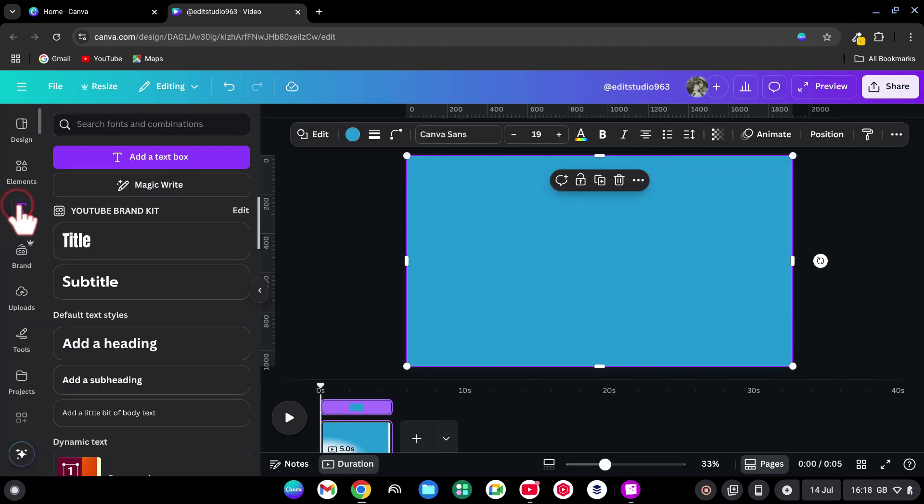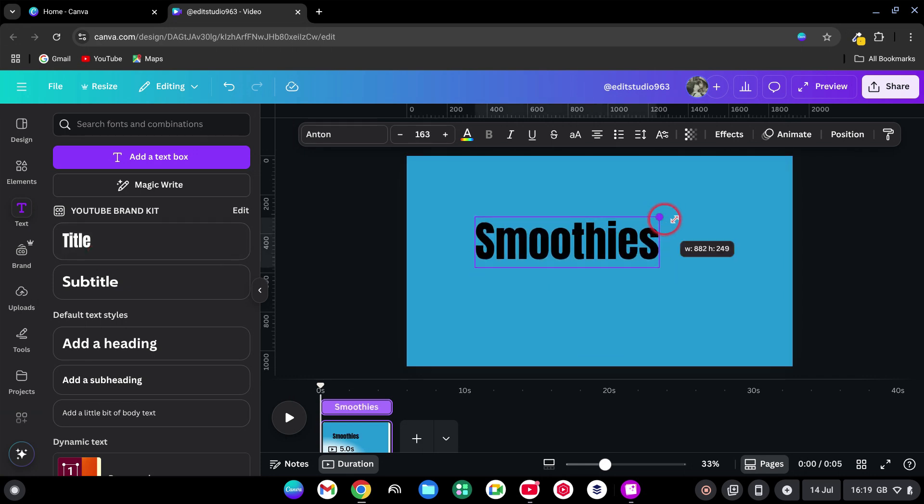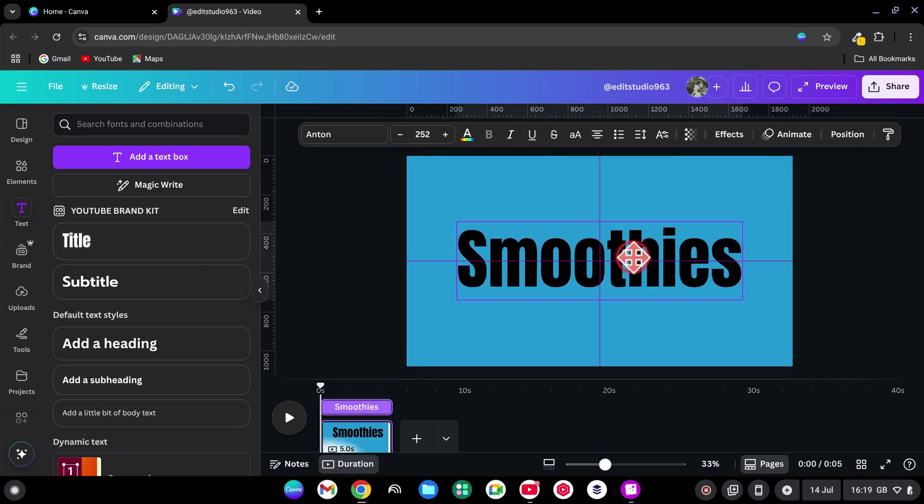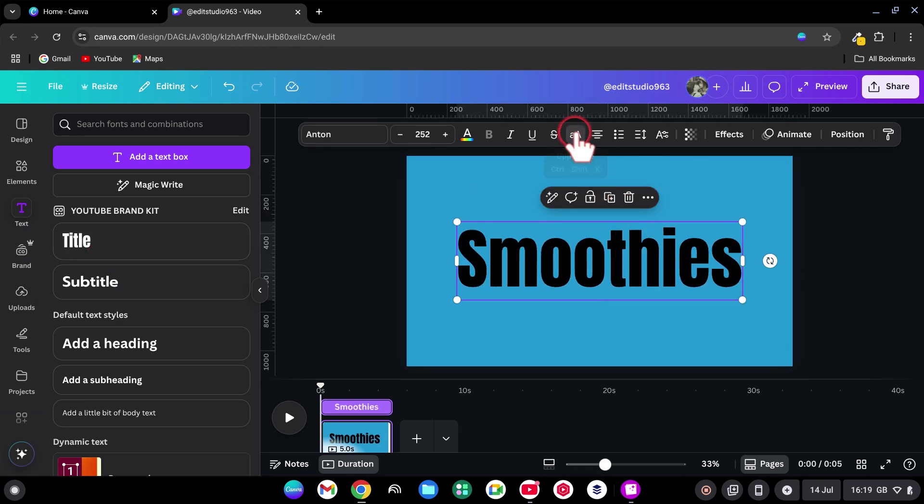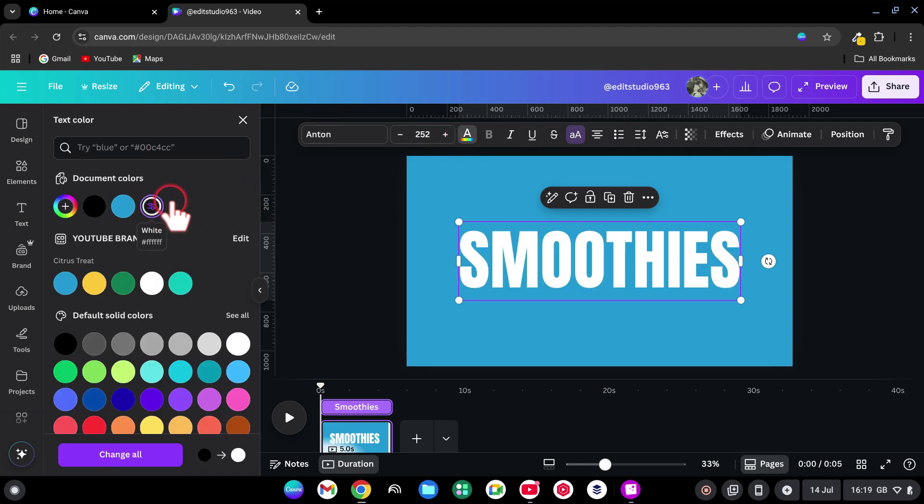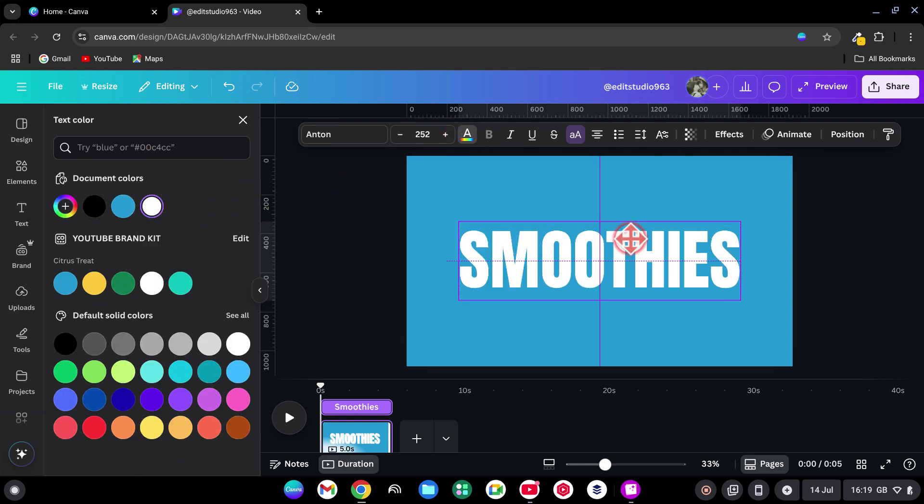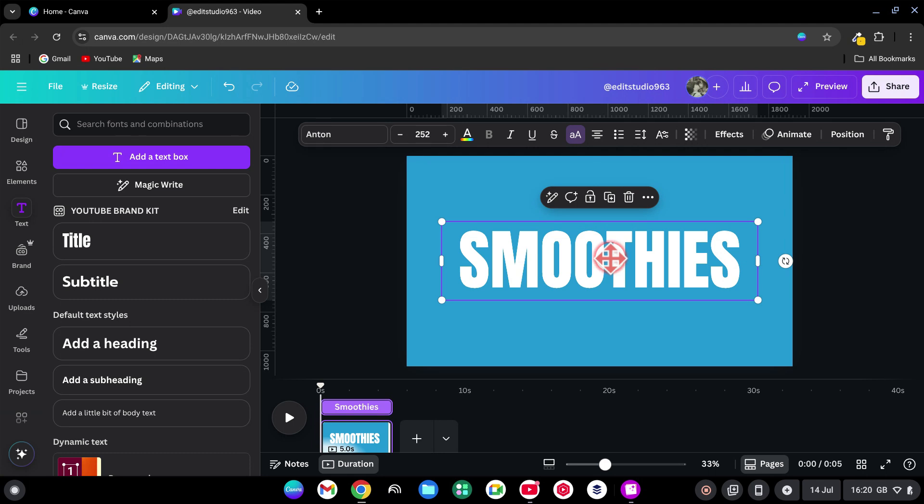Back to the Text tab, add another title and type in your main word. Make it big. Center it. I'm going with uppercase for impact and change the color to white. Duplicate that central text and place it over the original one.